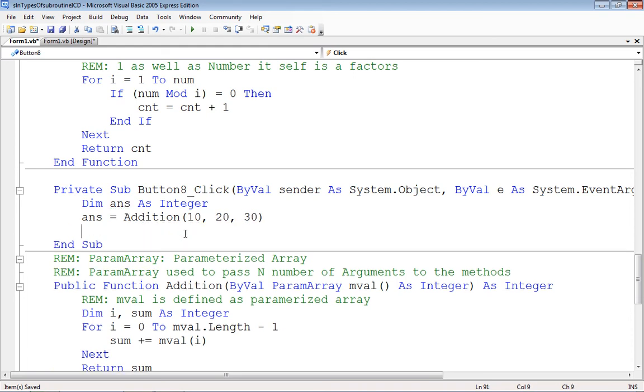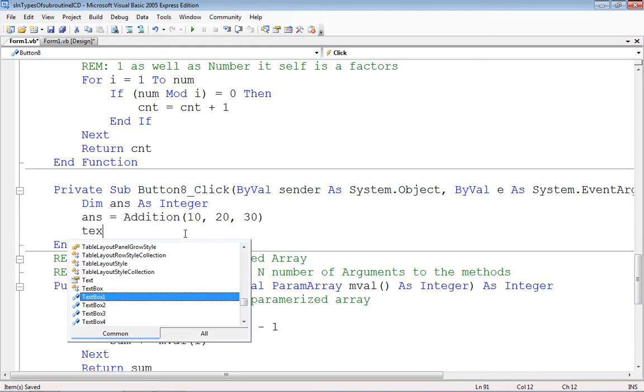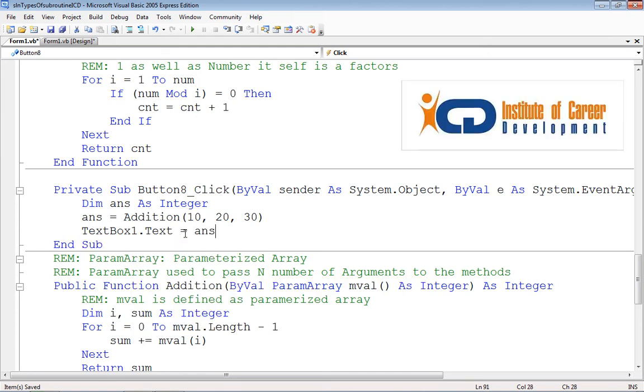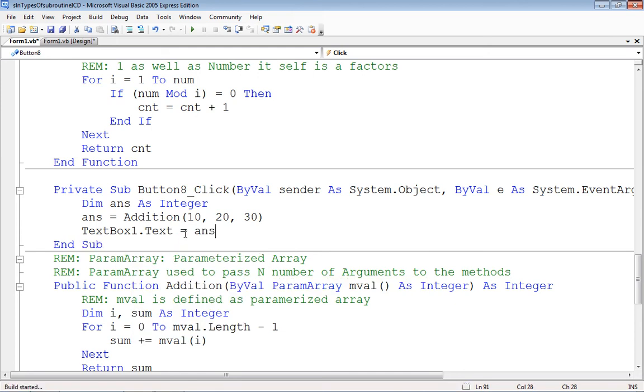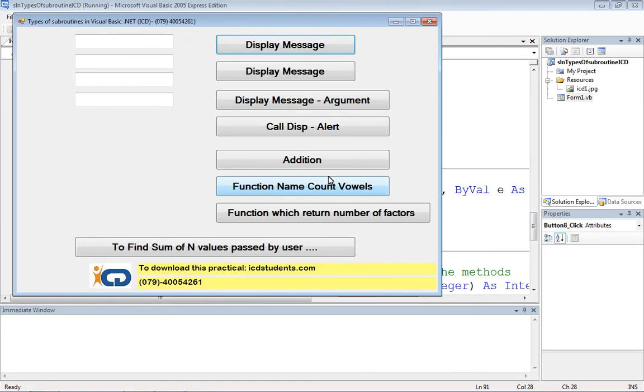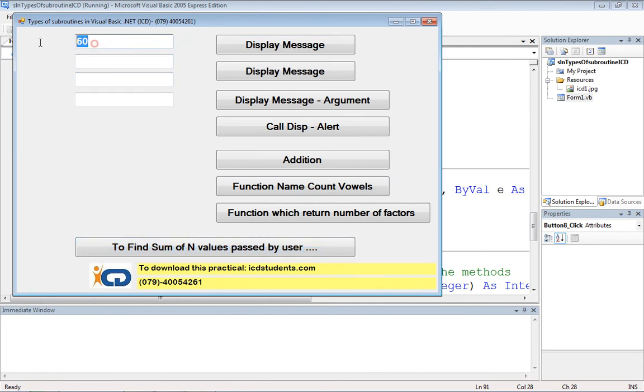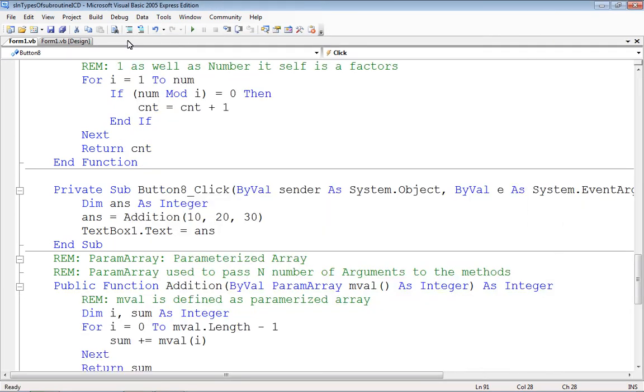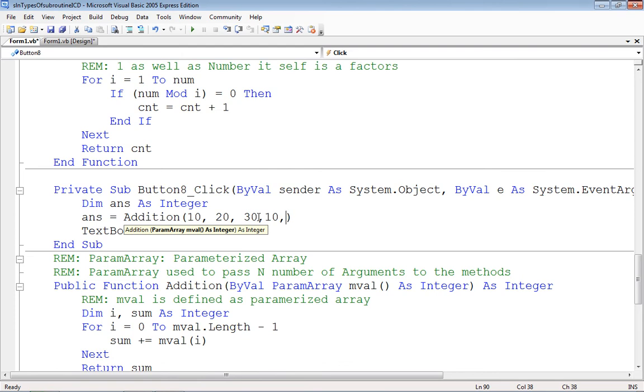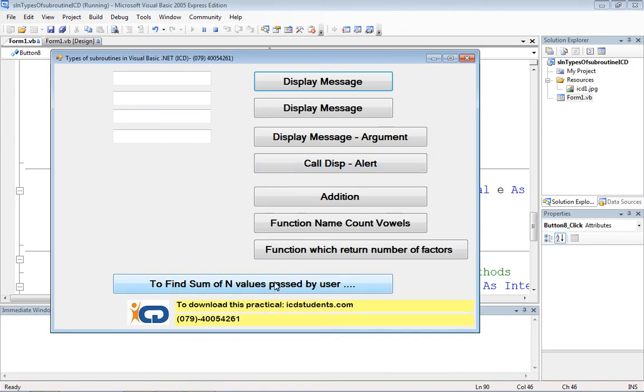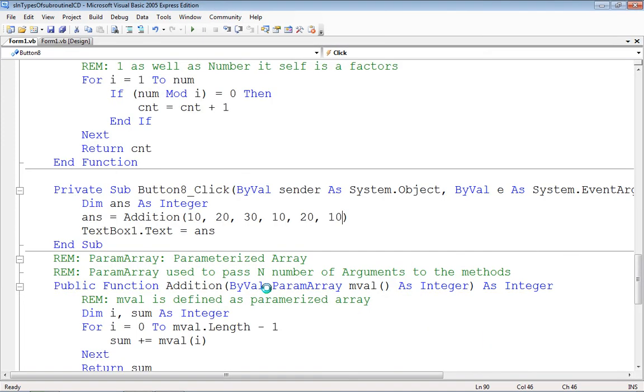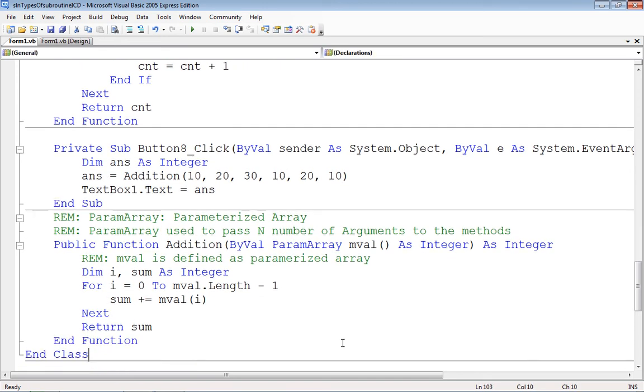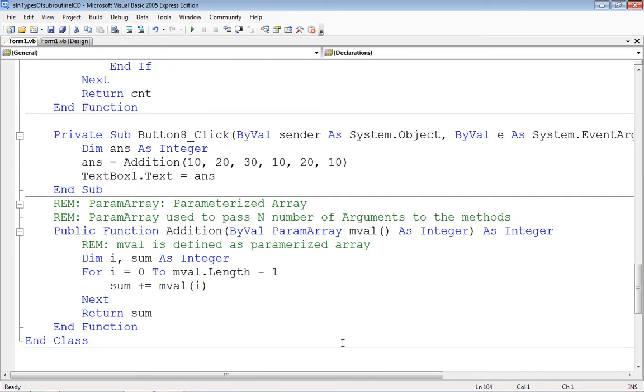Or we may pass some more, so 10, 20, 10. User can pass n number of arguments. Based on the number of arguments, corresponding array will be created by keyword param array. So that allows us to pass a number of arguments to the function.